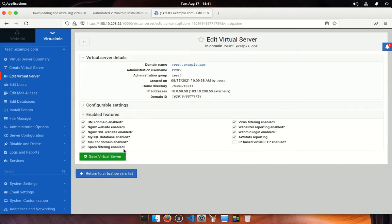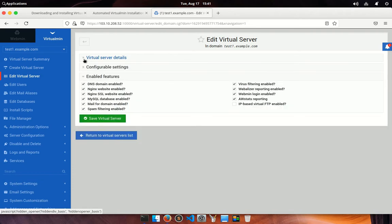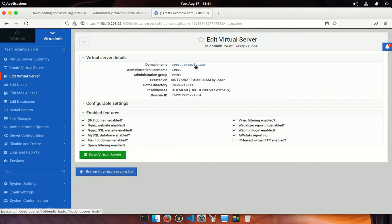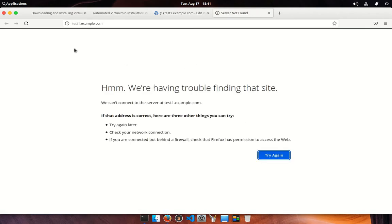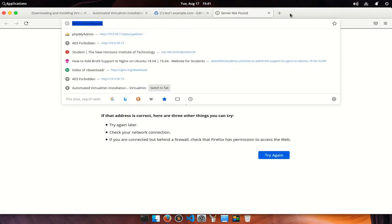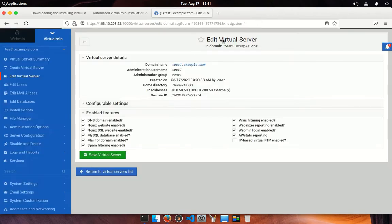Now get back to the virtual server list. From edit virtual server menu, you can edit any of your virtual servers at any point of time. If you click on the domain name, it will open particular web page for that domain. It does not show any page because the DNS resolver is not set yet for this domain.